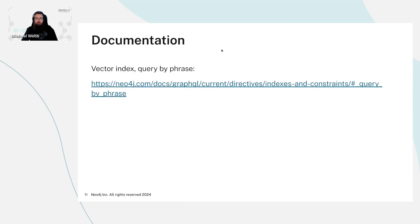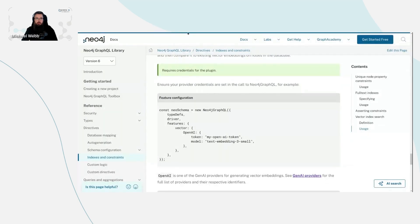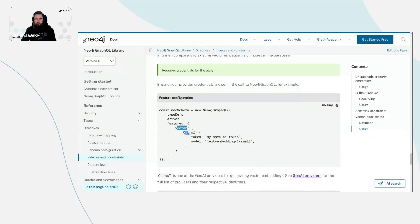I just want to go through the documentation we have available from the Neo4j GraphQL documentation. Here we have a snippet showcasing the necessary changes to your Neo4j constructor, where we pass in the feature vector with OpenAI, a token, and then the model. But I think it's going to be more interesting if I show you a use case for this, so I'm just going to switch to my code and we'll have a look at this in practice.